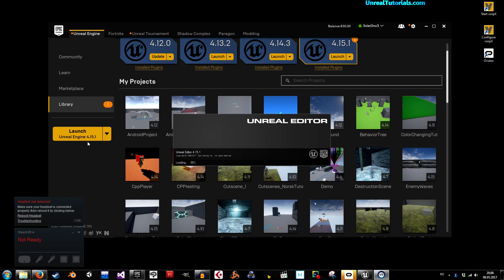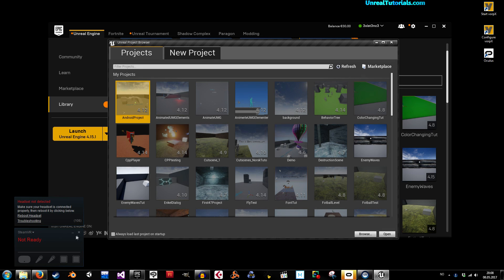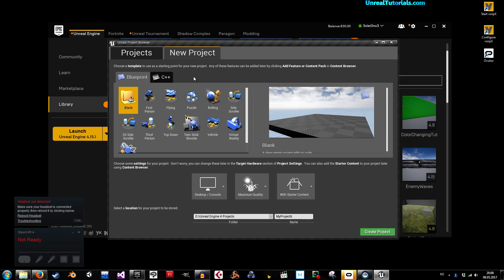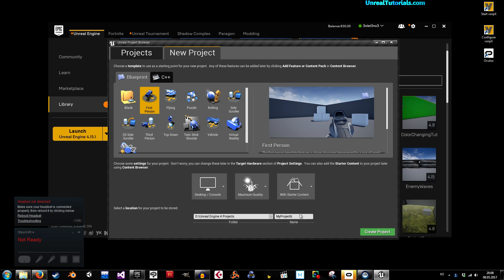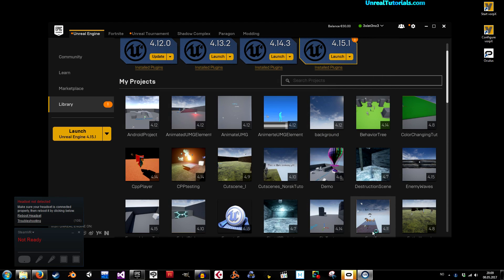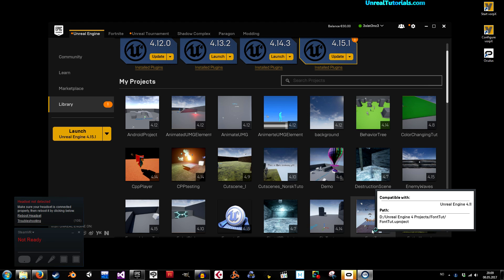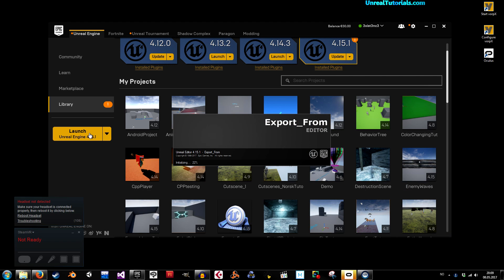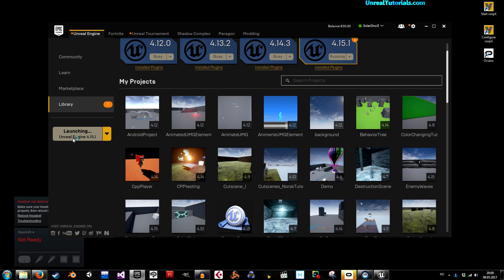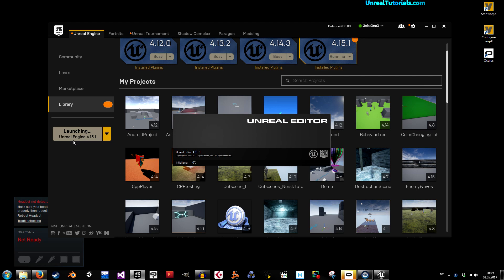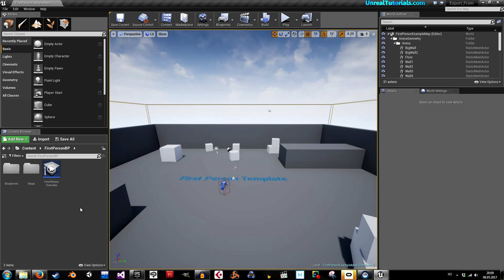We're just gonna take any project at all and call it the first project. I'm gonna call it 'export from,' so I'm creating that — that's the project where we'll create the assets and then export them. While this is loading up, I'll click launch one more time and we'll wait for that.